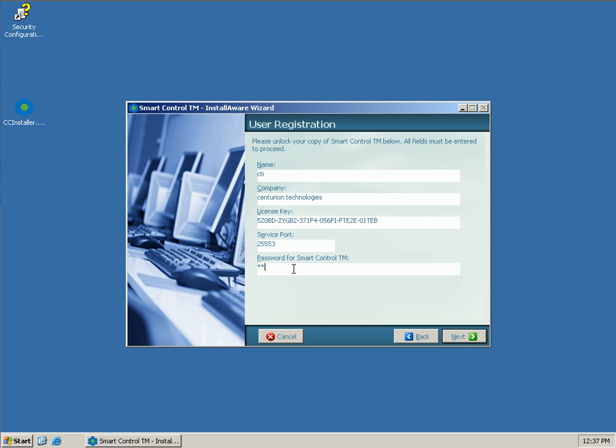And then you'll want to put in your password for the Smart Control. This is a password you will use to access some network settings and remote management settings. You'll want to make sure to remember this password and keep it in a safe place. We'll go ahead and hit Next here.